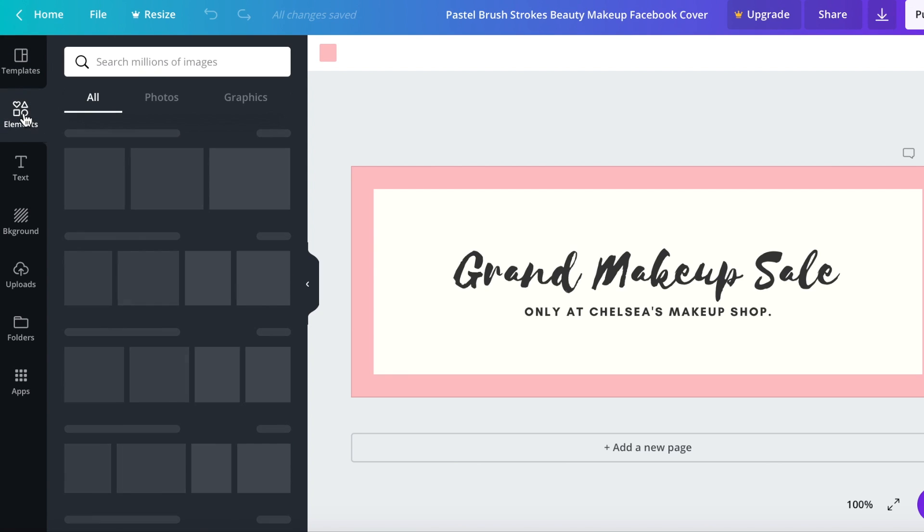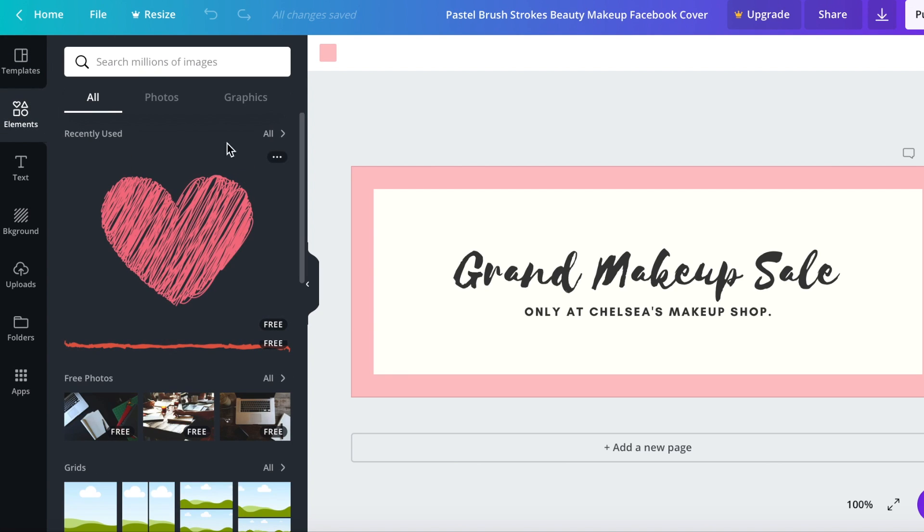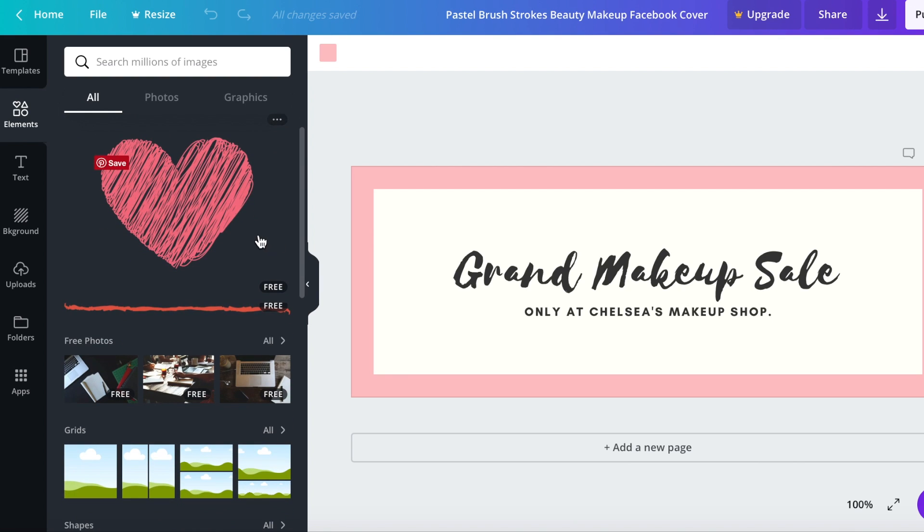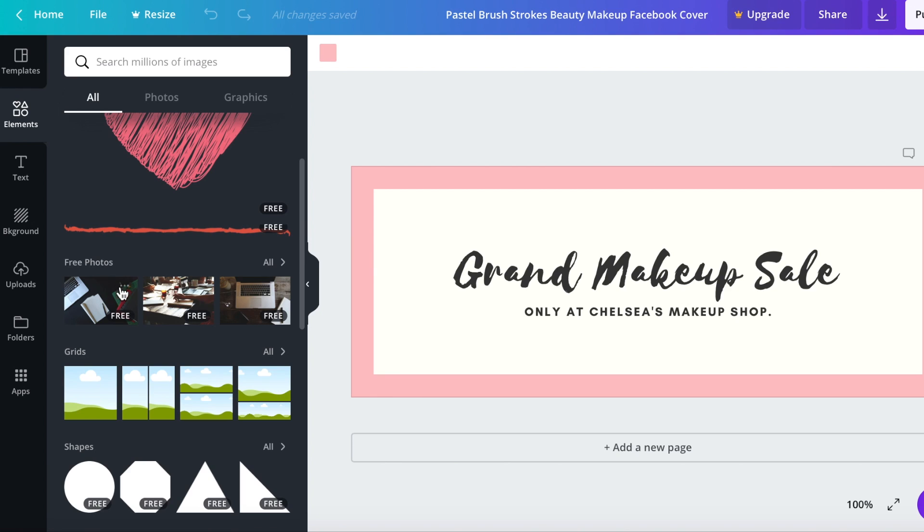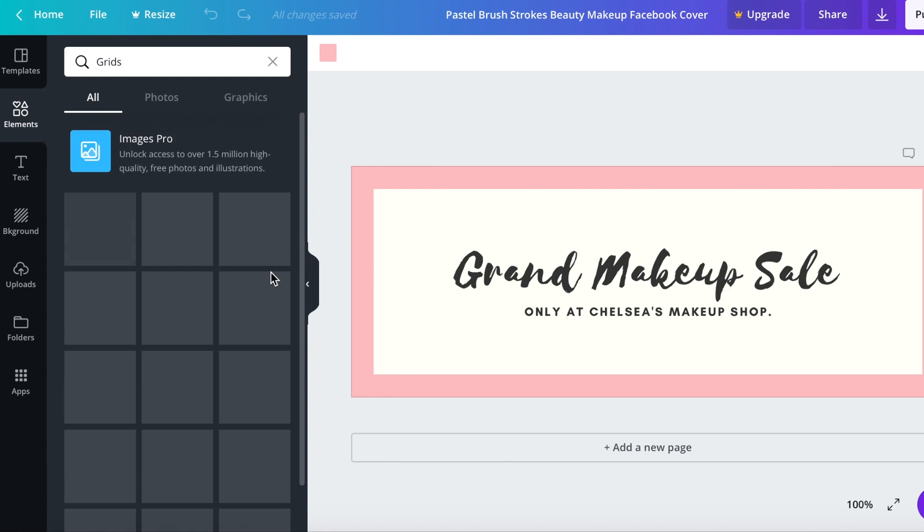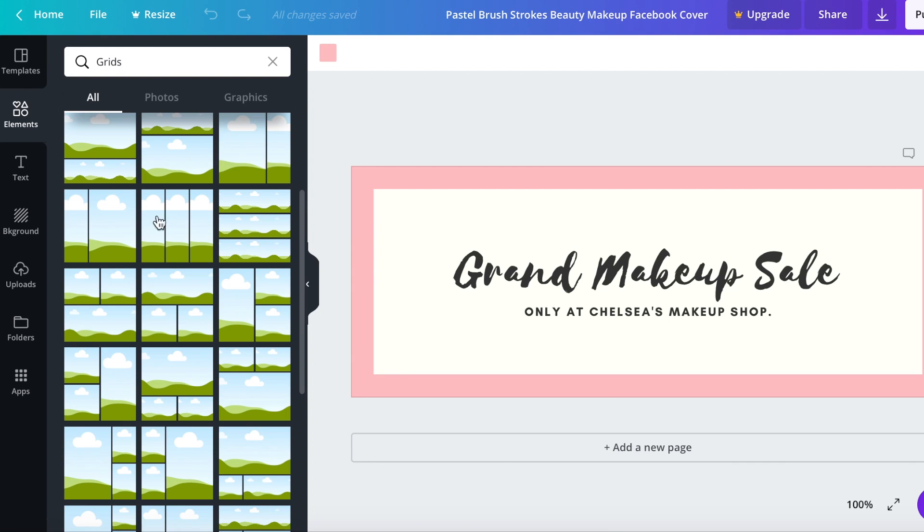Elements, if you click on elements then you can see some recently used things. If they've recently been used they'll be right here. Some free photos, some grids for pictures like if you wanted to make some cute grids for your Instagram.